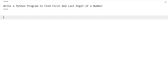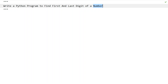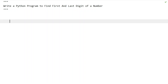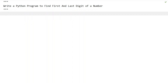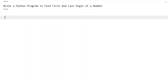Hi guys, welcome to my YouTube channel. In this video, let's learn a Python program — write a Python program to find the first and last digit of a number. Given an integer number as input to the Python program, your task is to find the first and last digit of a number. That is the problem statement, so let's try to solve this.